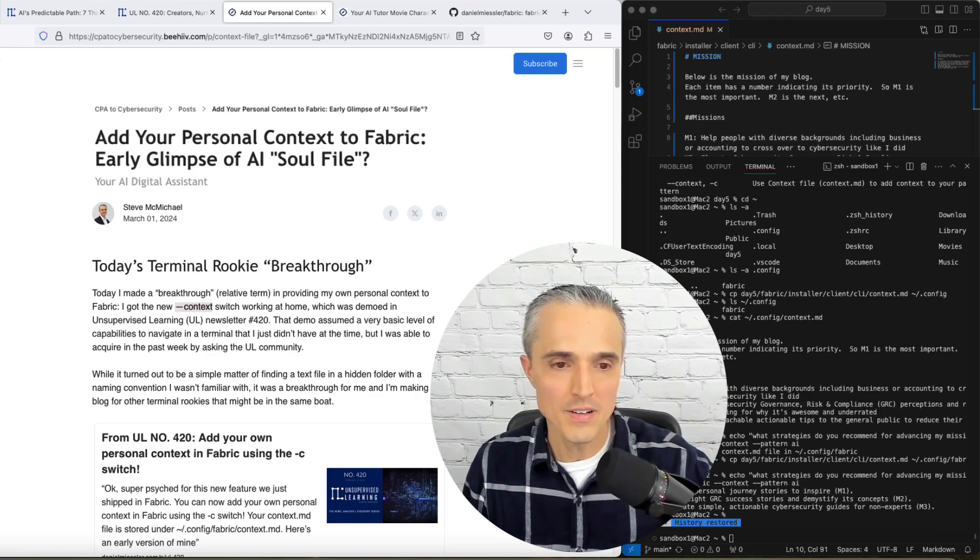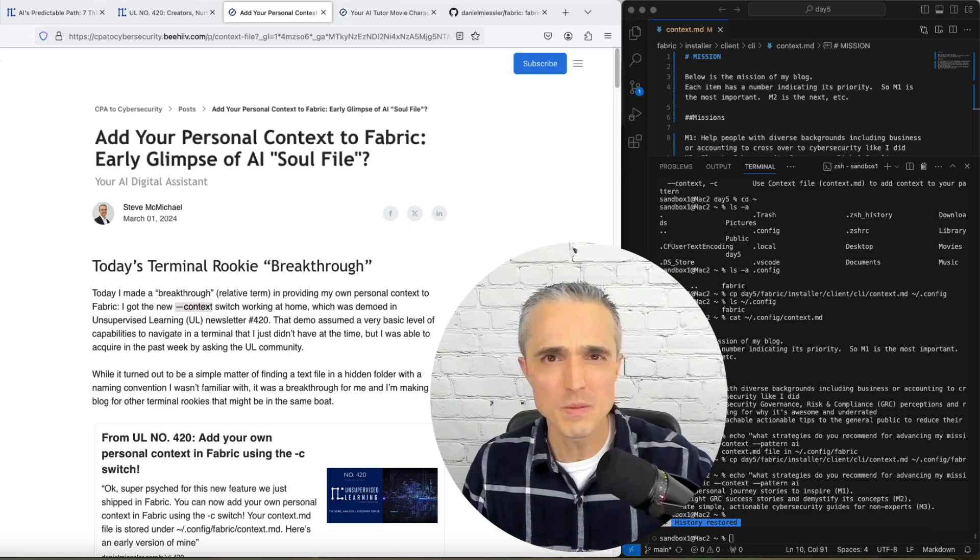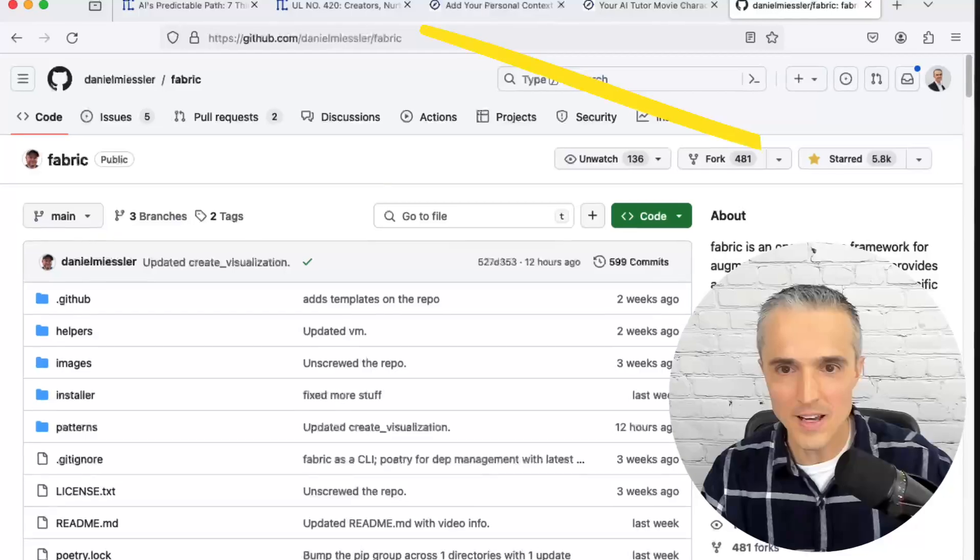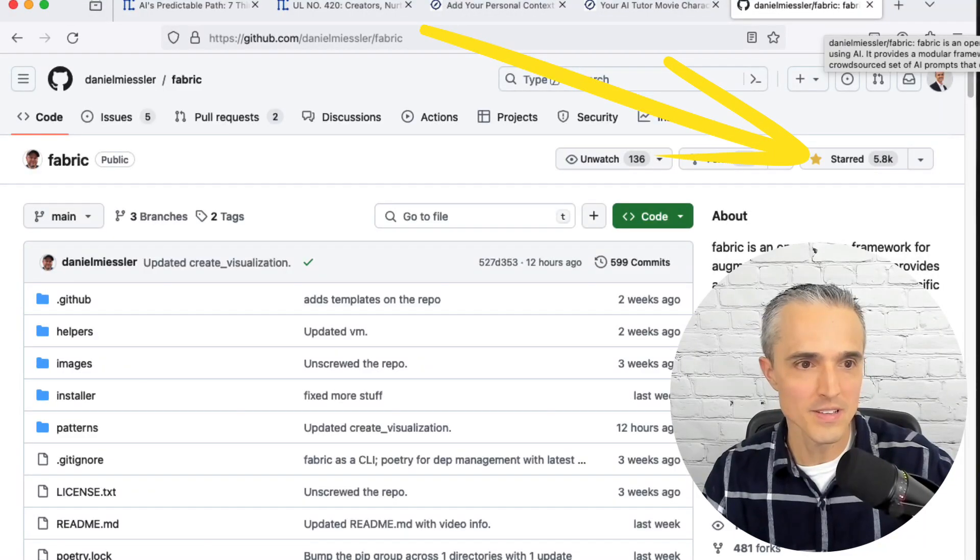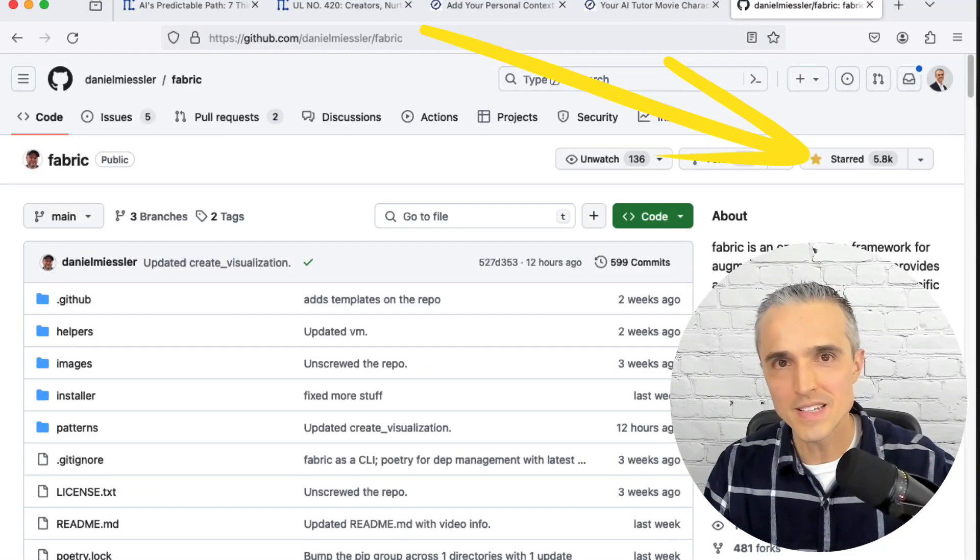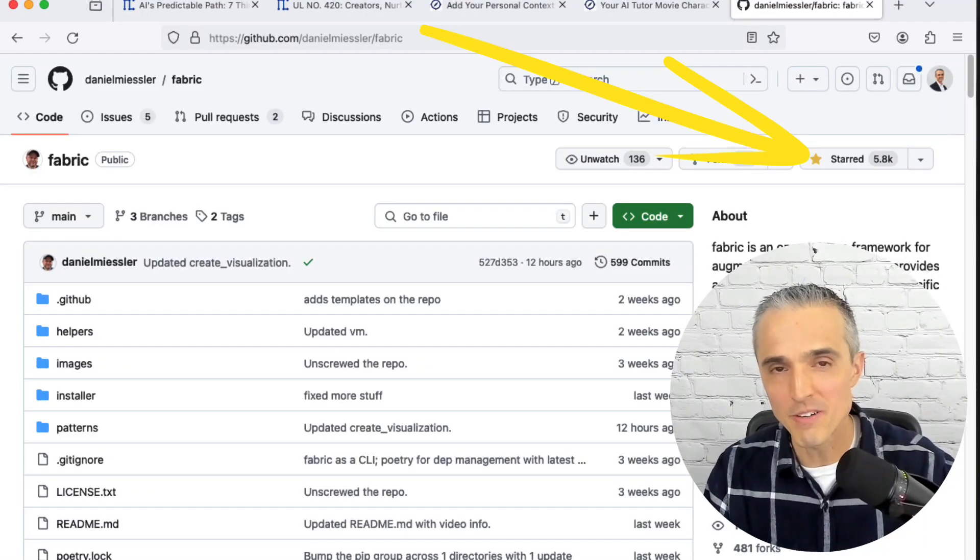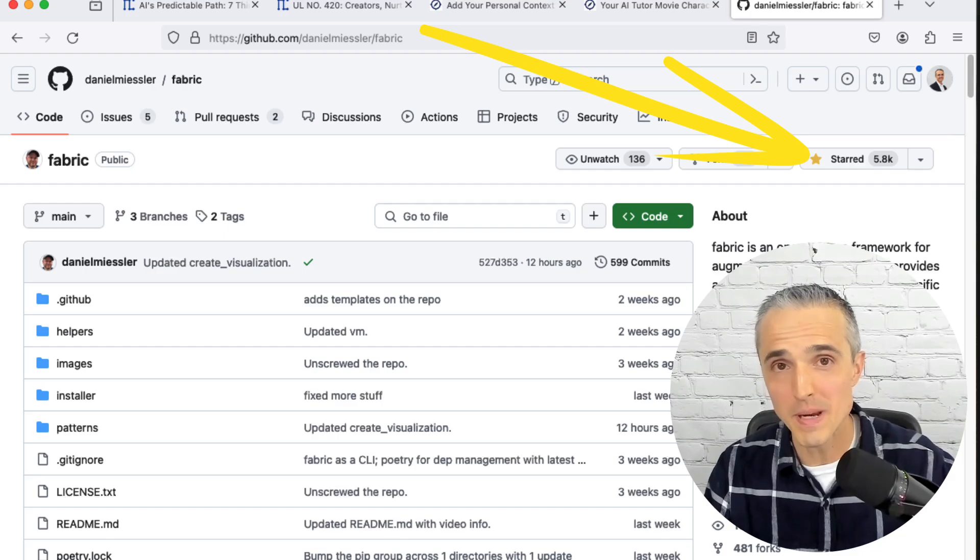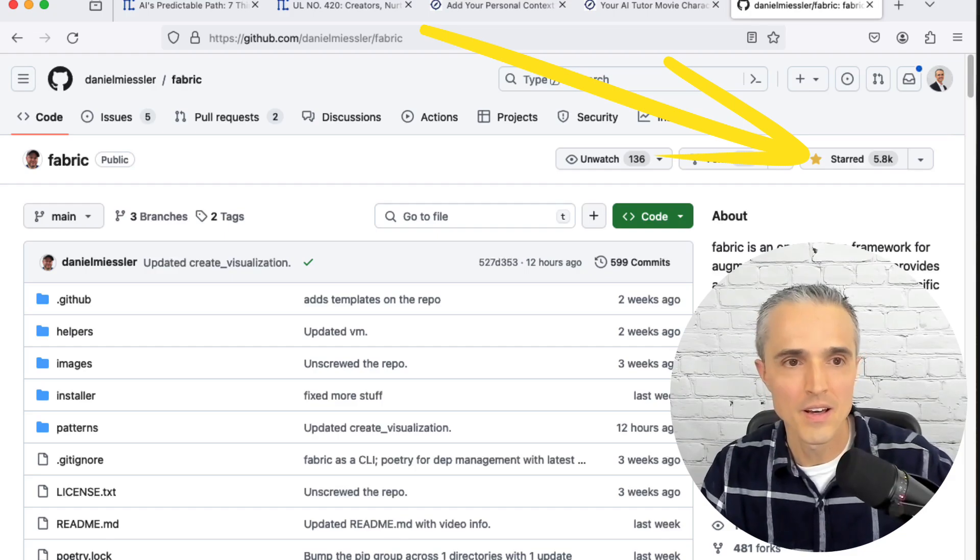So if you're comfortable in the terminal, like maybe you're one of the 5.8 thousand people that have starred this project in GitHub, probably this isn't a breakthrough for you. But for me, being brand new to the terminal and not knowing basic commands...